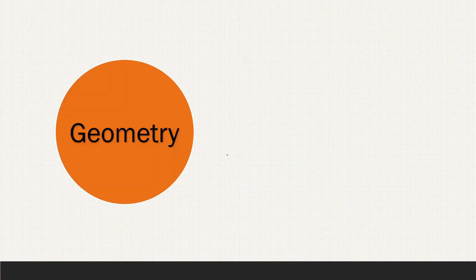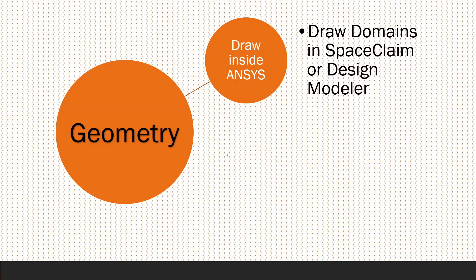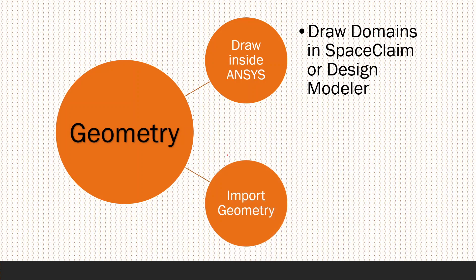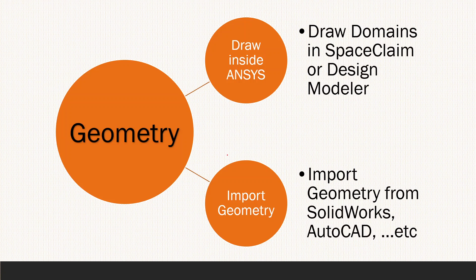If we started with the geometry, you can draw the geometry inside ANSYS itself using ANSYS SpaceClaim or Design Modeler, while you can import the geometry using any of your preferred CAD software like SolidWorks or AutoCAD. You can draw your geometry and then import it inside ANSYS. You have all of the options in order to use your geometry.